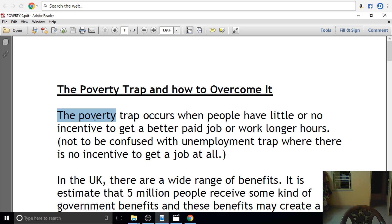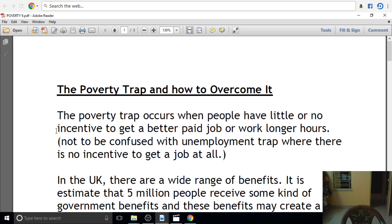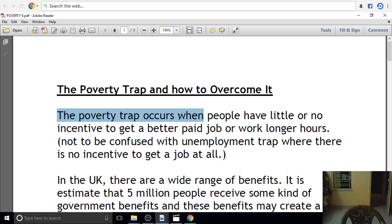The Poverty Trap occurs when people have little or no incentive to get a job, or to get a better paid job or work longer hours.